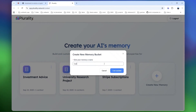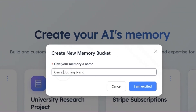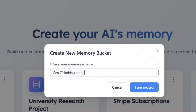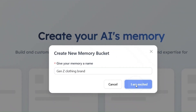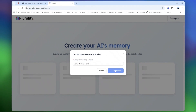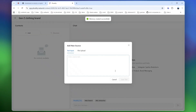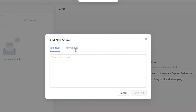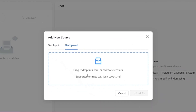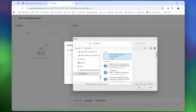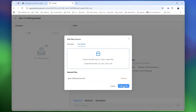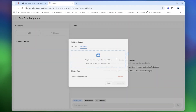Let's look at another example. Imagine you're an ad agency working with a Gen Z clothing brand. You can create a memory bucket for that client and upload files like brand guidelines or content instructions. All that context gets stored together.